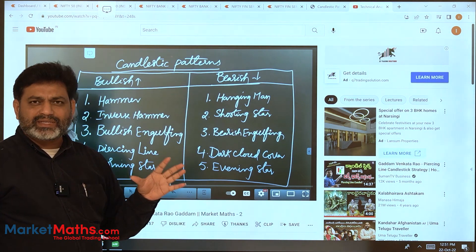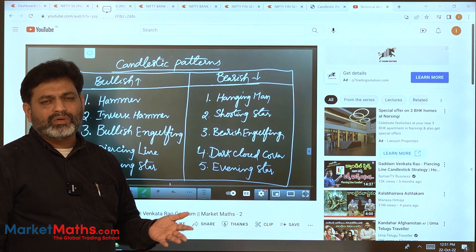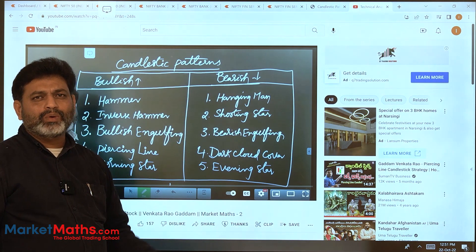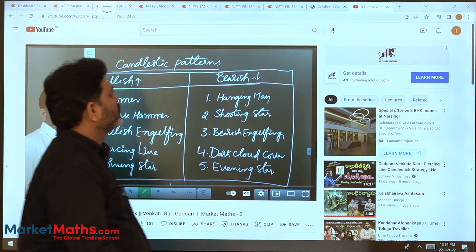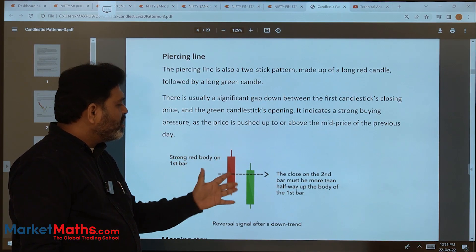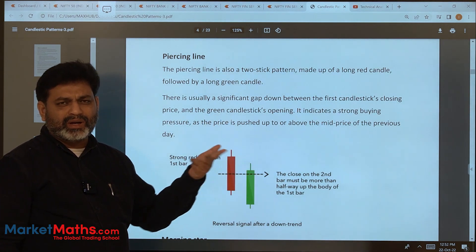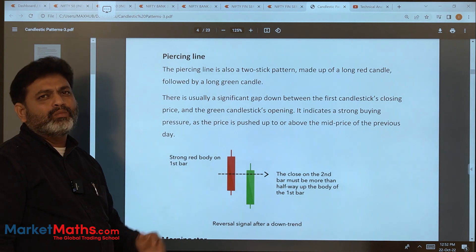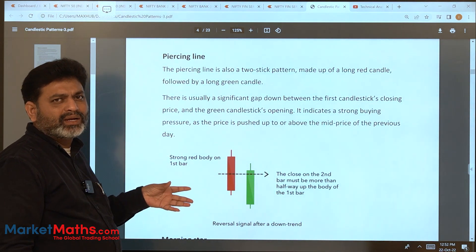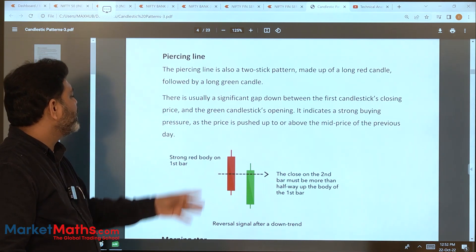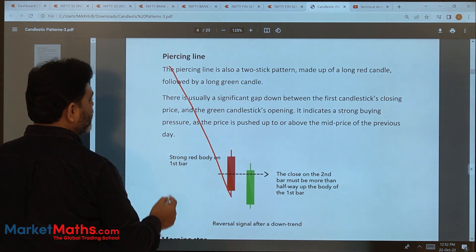The Piercing Line — we are going to discuss its structure and behavior, followed by L&T execution and trade plan. For the Piercing Line pattern, the downtrend is the first requirement. This is a bullish pattern, so a prior downtrend is essential.